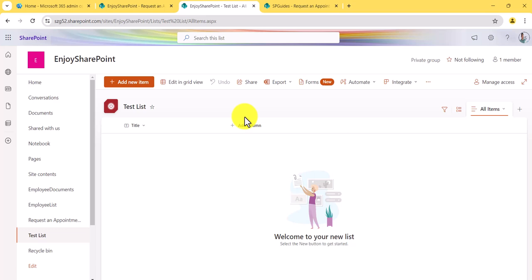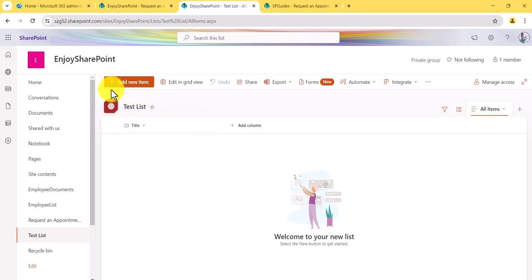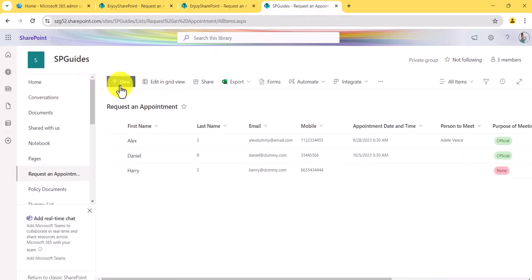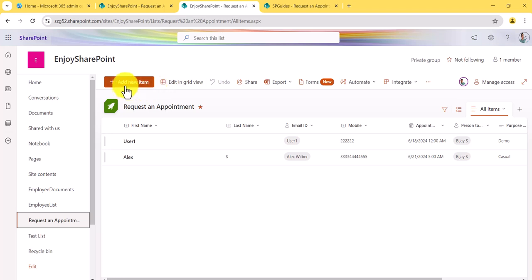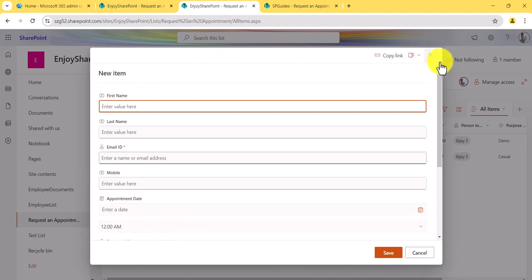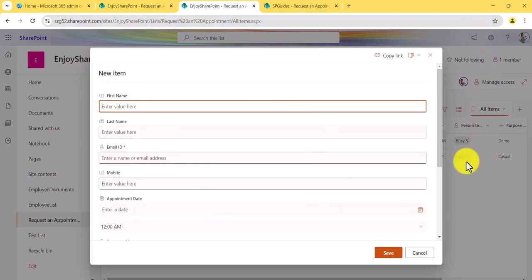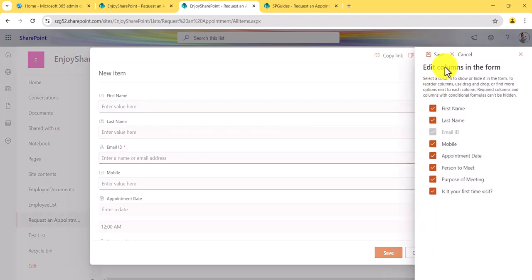When you create a new list on this site, you get all the new features. If you don't see these options now, they will come to your tenant as well. The first thing to notice is the new 'Add new item' button. If you click on it, you can see the UI is now coming in a dialog box, and the screen is quite bigger. You'll also see an 'Edit column' option here.